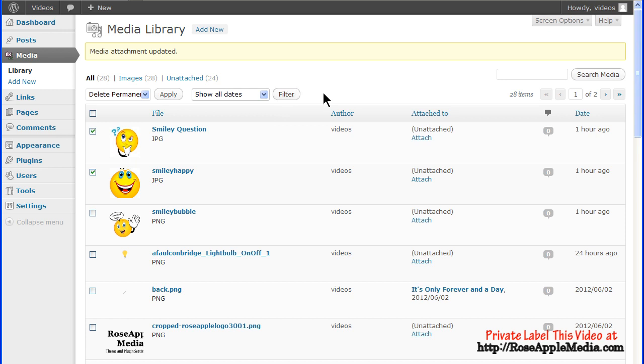And the media table can be searched by entering a keyword in the search box and clicking the Search Media button. Media matching that search criteria will display in the table.